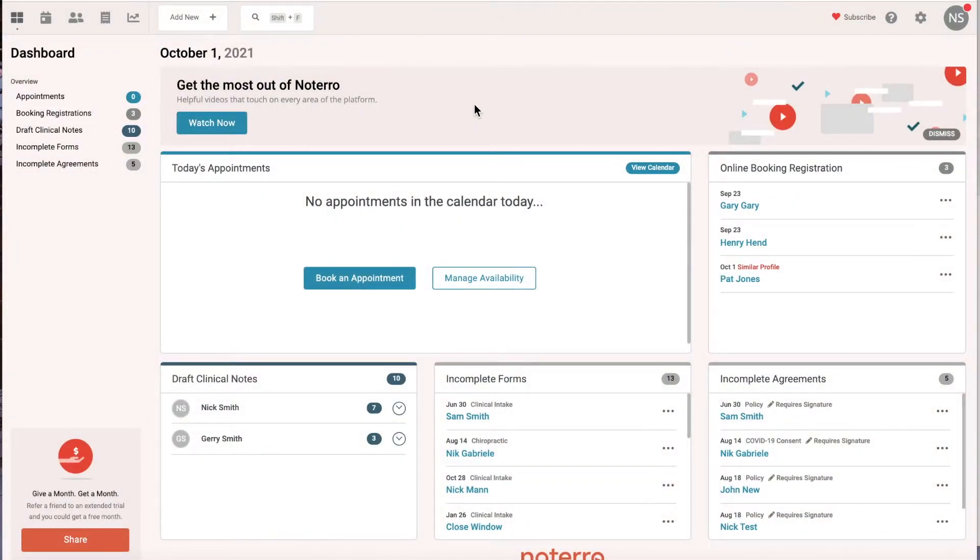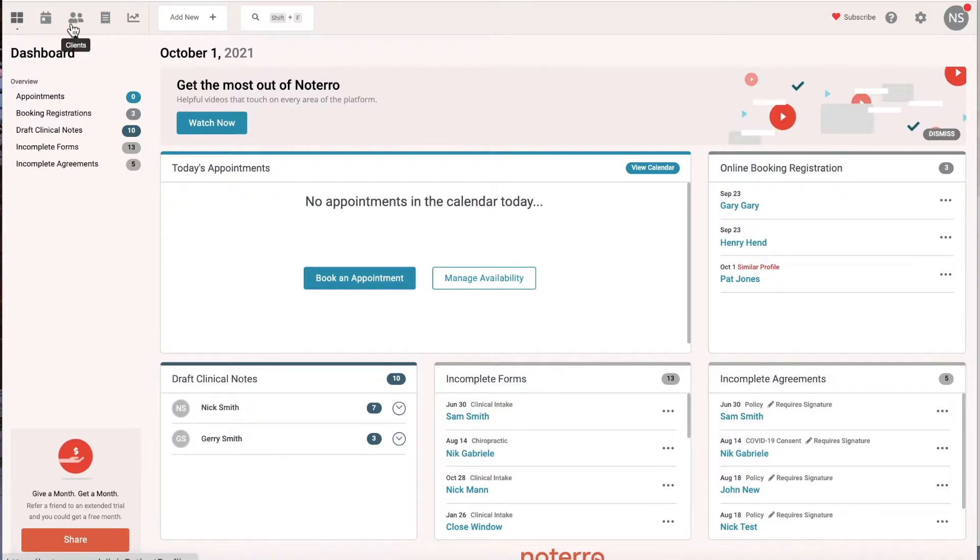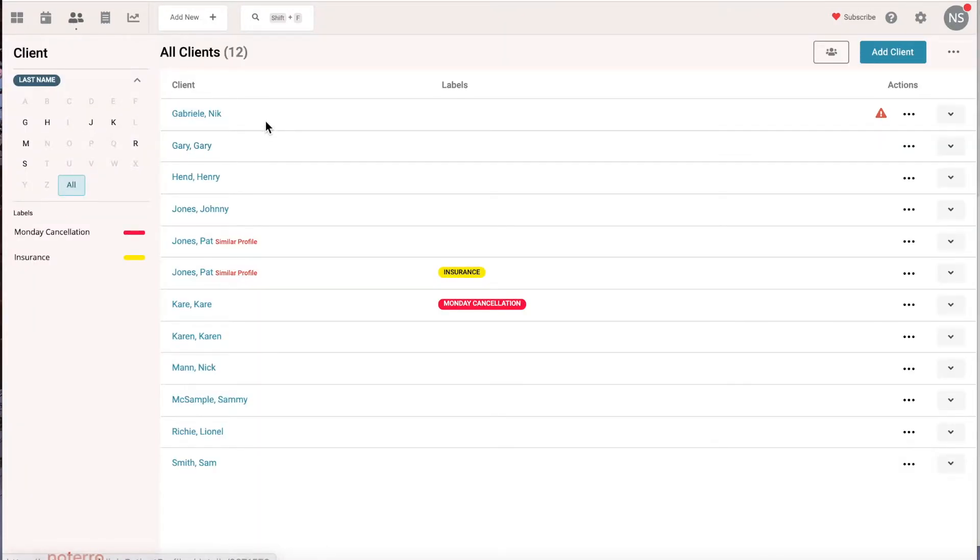Hi everyone, it's Nick here from Notero. Today I'm going to explain the difference between user accounts and client or patient profiles within your clinic. Let's go ahead and take a look at the profiles by clicking on the icon. This is a list of patients or clients that you have in your clinic, and this would be equivalent to a paper file that you would have stored at one time in a filing cabinet.